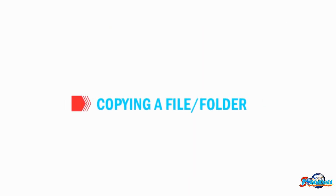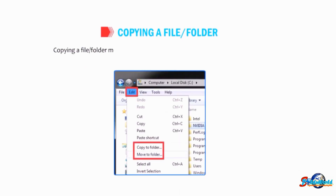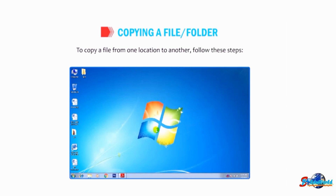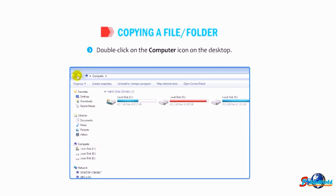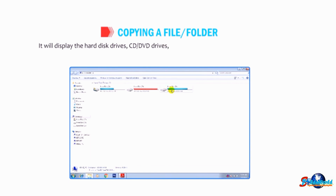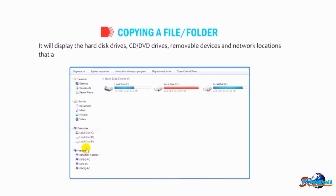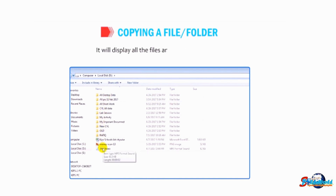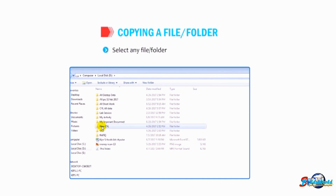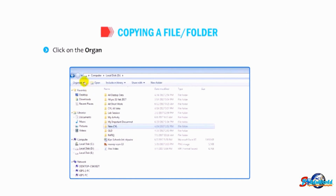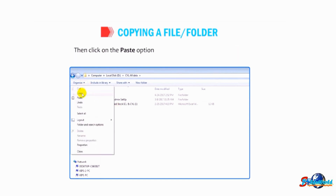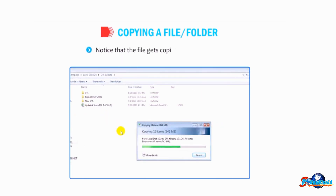Now let us understand how to copy a file or folder. Copying means creating a duplicate copy of the selected file or folder. To copy a file from one location to another, double-click on the Computer icon on the desktop — it will display hard disk drives, CD or DVD drives, removable devices, and network locations. Double-click on the D drive icon to display all files and folders stored in it. Select any file or folder you want to copy, click on the Organize button and select the Copy option. Then choose the destination location and click the Paste option from the Organize drop-down menu. The file gets copied to the new location.